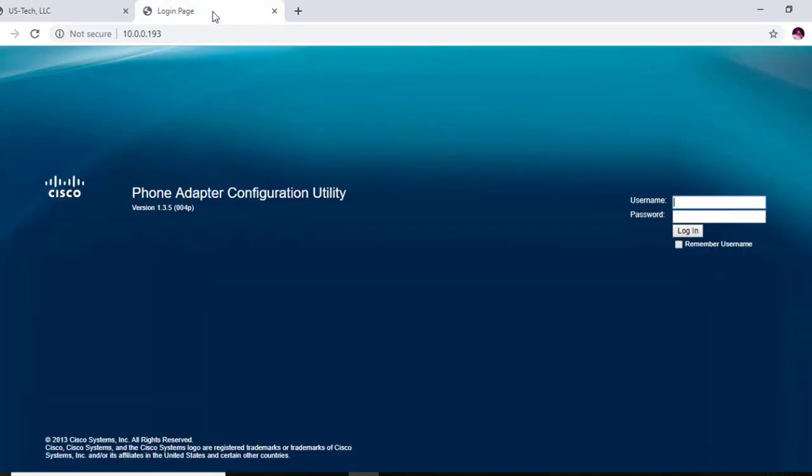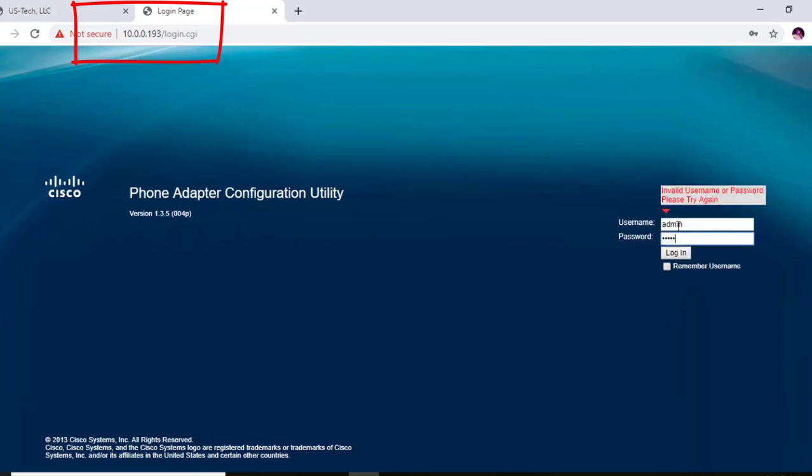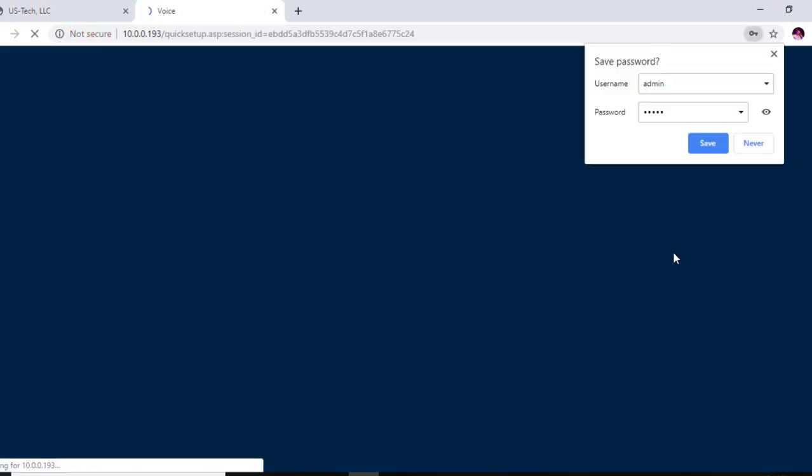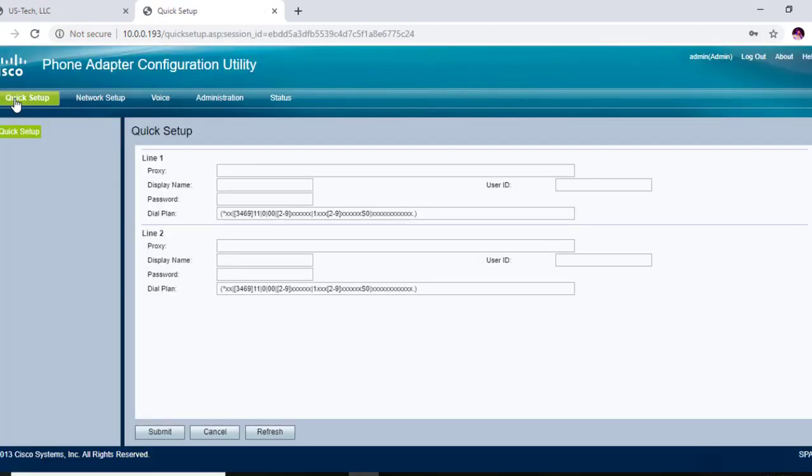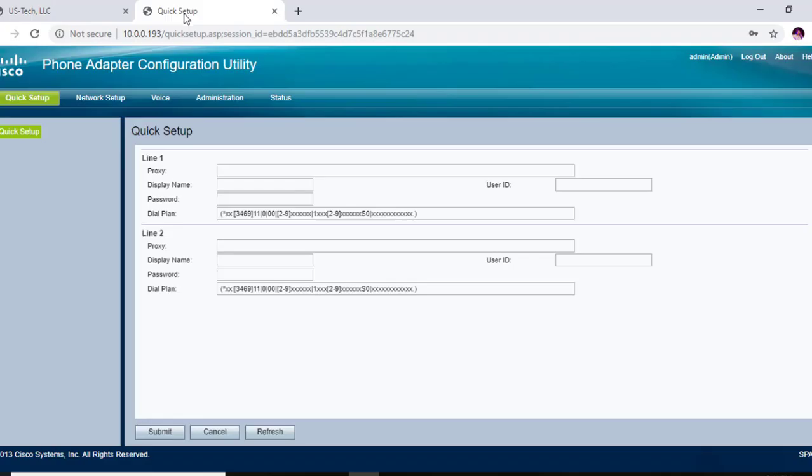Now when I did that command prompt star star star star then 110 pound, it gave me this IP address, so that's what I'm logging into and you'll see this web interface here. The user is going to be admin and the password is going to be admin. Now we're under the quick setup tab, and right here where it says proxy, that's where you're going to want to paste this address, your SIP registration hostname. So let's go ahead and do that.